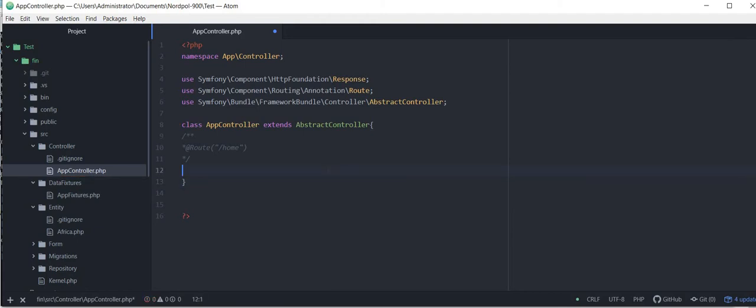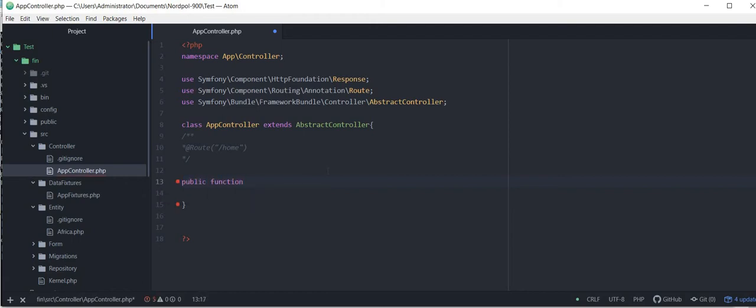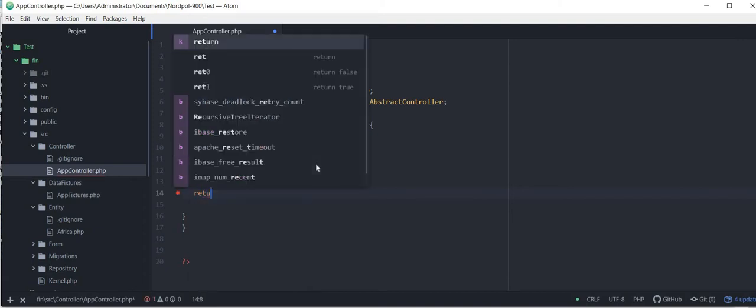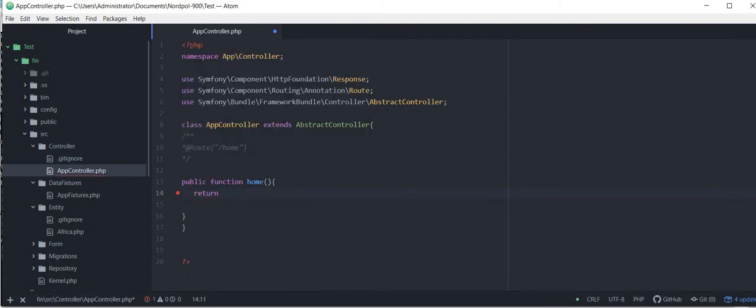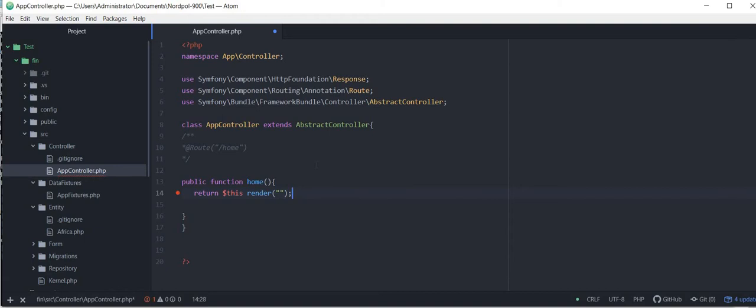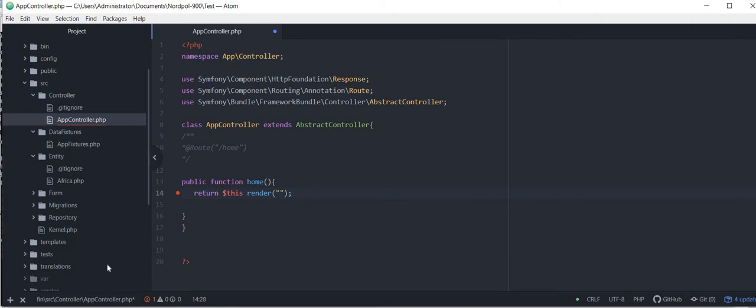Now I want to create function, function and the function name, let's say home, and return this. We want to render an HTML page, where we can find this HTML page.